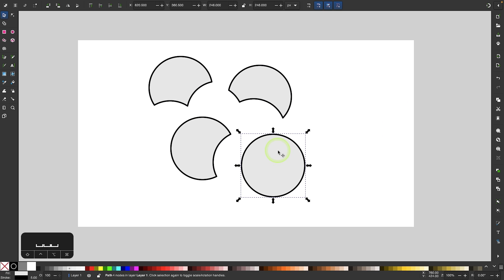Now this is something that could always be done with Inkscape, but in the past it required a sequence of multiple path operations. Now with the flatten path operation, it can be done with one single execution.